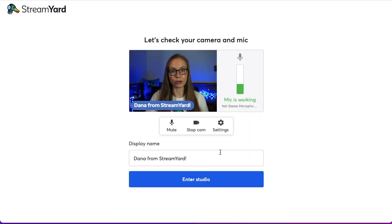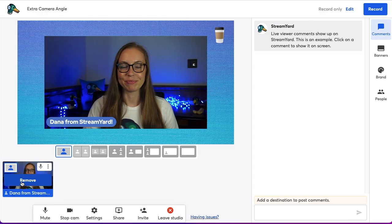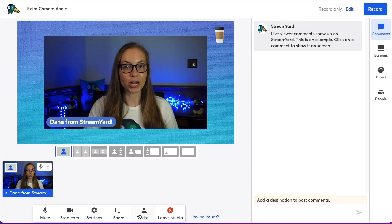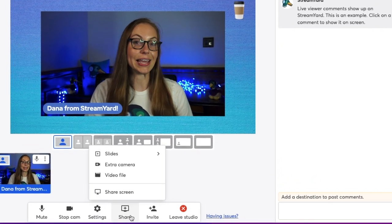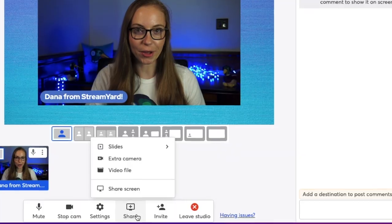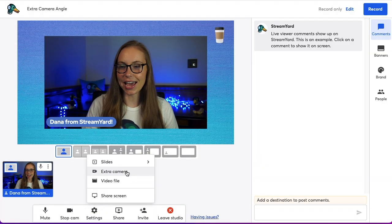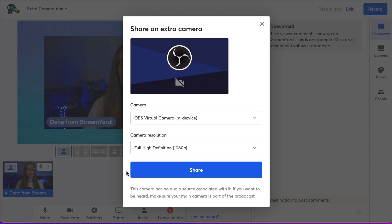To enable your extra camera angle, first enter the studio. I like to add myself to the stream. Then click Share. In the Share button, you'll see the extra camera angle button. Click that and it'll allow you to choose from your available cameras.